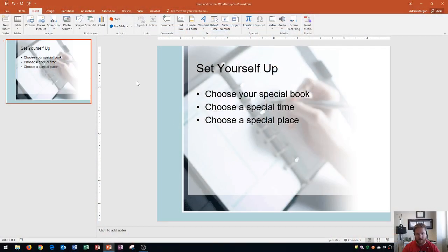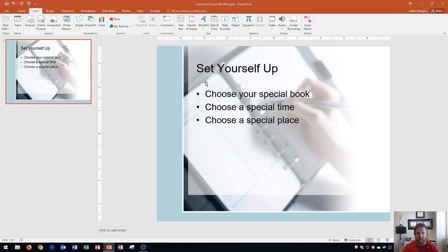So you'll see that I have a presentation here, and I'm going to replace this text right here that says set yourself up with some WordArt text. So the first thing that I'm going to do is go to the insert tab, text group, at this sideways A here that says WordArt.